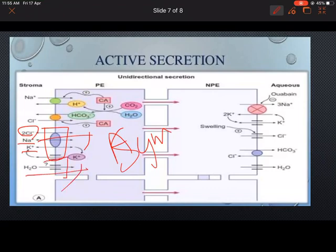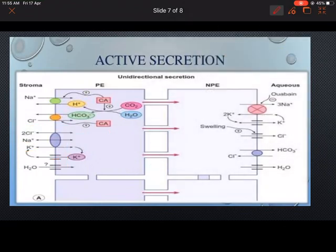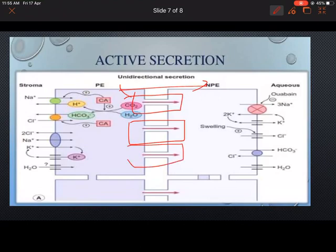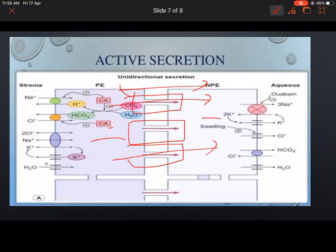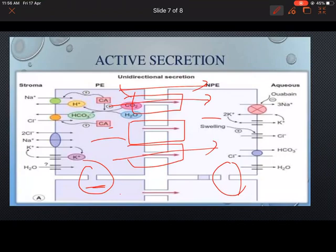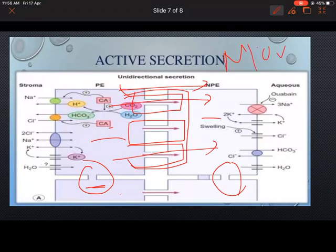Transfer from the pigmented epithelium to the non-pigmented epithelium is simple — it occurs because of numerous gap junctions present between the two layers, which allow transfer of sodium chloride and water. Gap junctions are also present between pigmented epithelium cells and between non-pigmented epithelium cells, but the gap junctions between pigmented and non-pigmented epithelium are more numerous and more important.